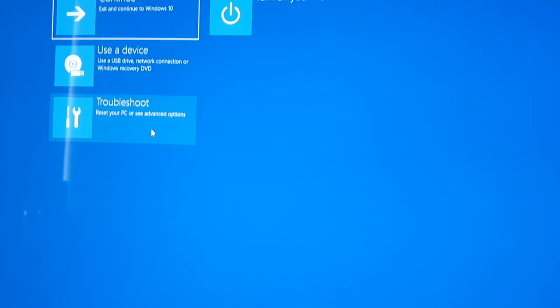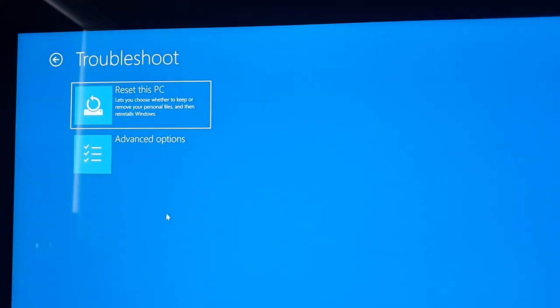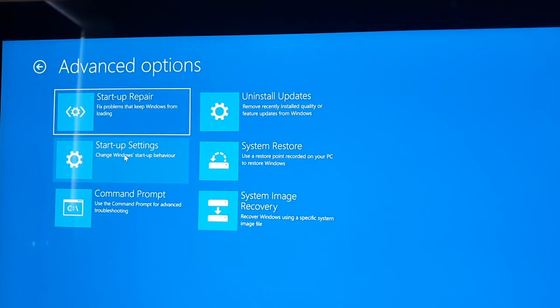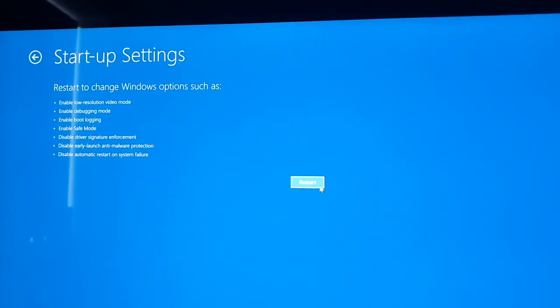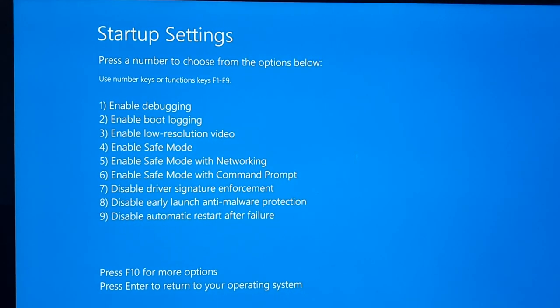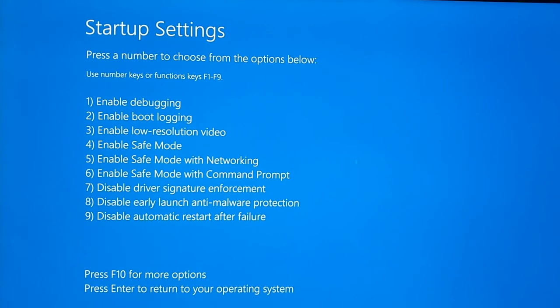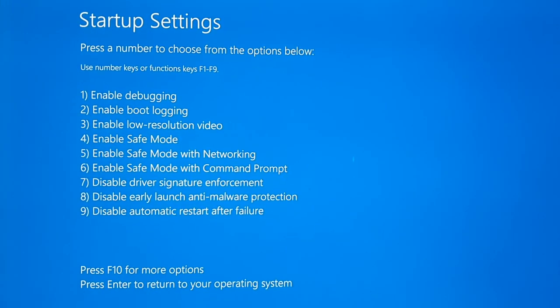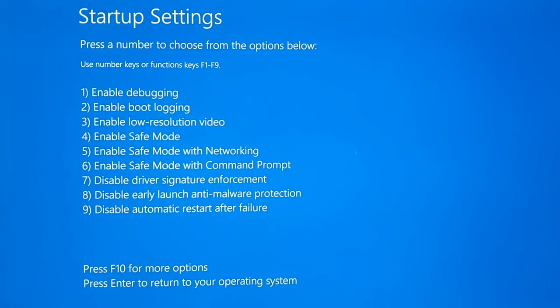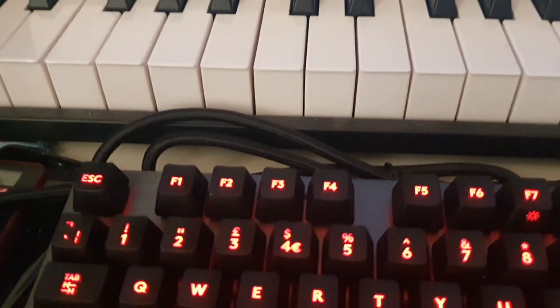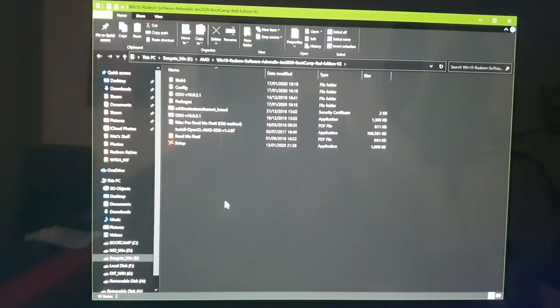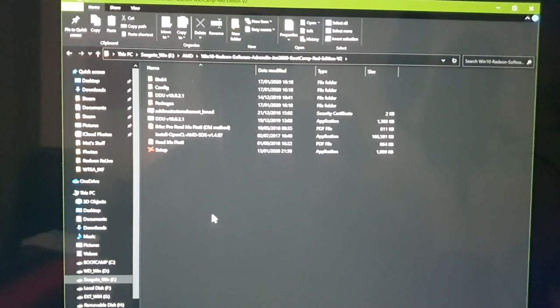Hold Shift and click Restart. You should get a blue screen — click Troubleshoot, then Advanced Options, then Startup Settings, and then hit Restart. Once your computer has restarted you'll have the Startup Settings screen. Press the number four on the keyboard to enable Safe Mode and then boot into Windows.